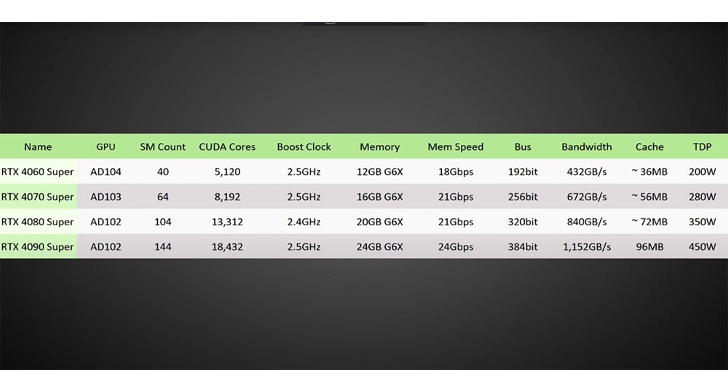According to the source, NVIDIA is preparing at least four updated models, which will boast not only a more impressive level of performance compared to the standard graphics cards, but also quite a nice price.